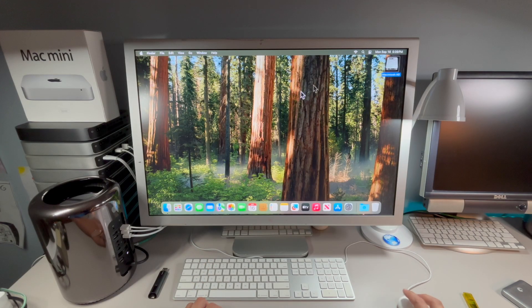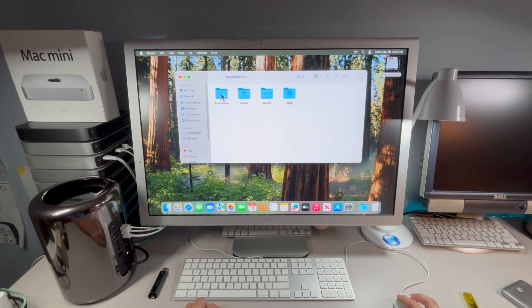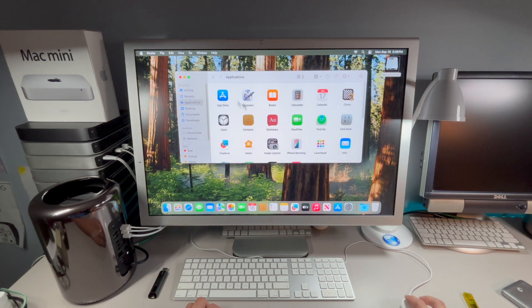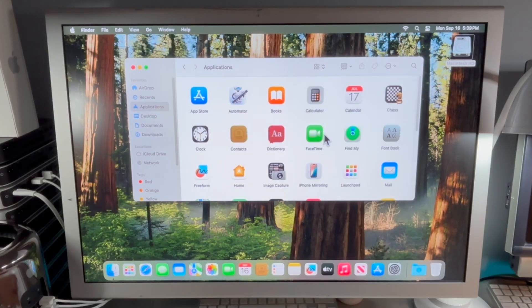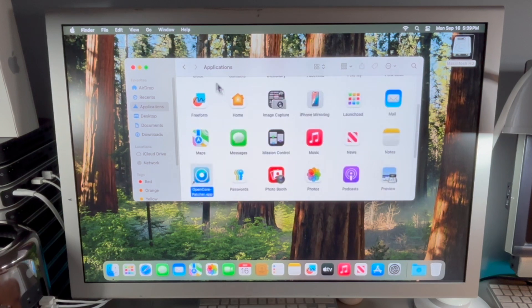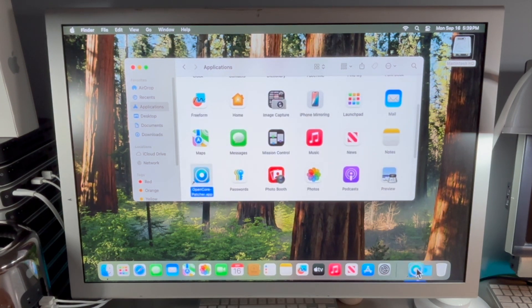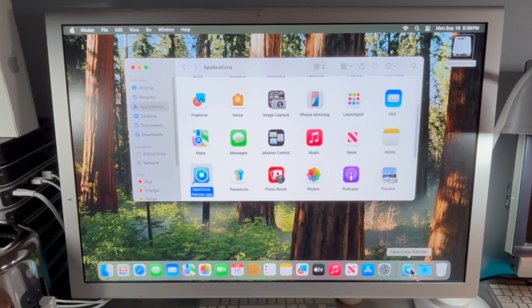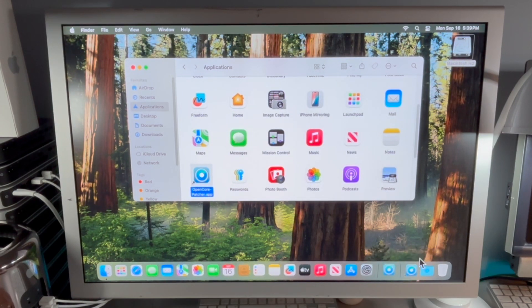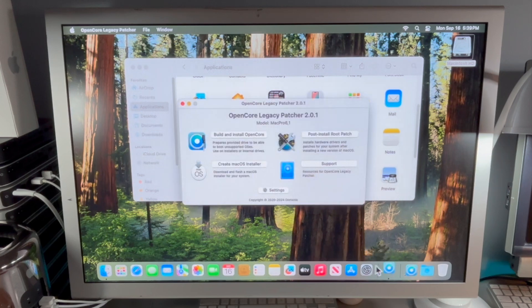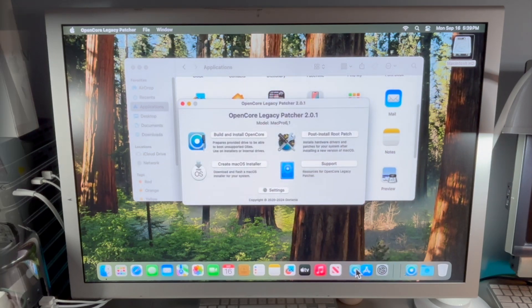The next thing we want to do is put the OpenCore Legacy Patcher application into our dock. Click on O in the applications. We're going to drag it down here on the other side by the trash can or the recycle bin and that's the alias. We'll click on that to open it up and once it's open we can drag this one to the dock anywhere where we want.